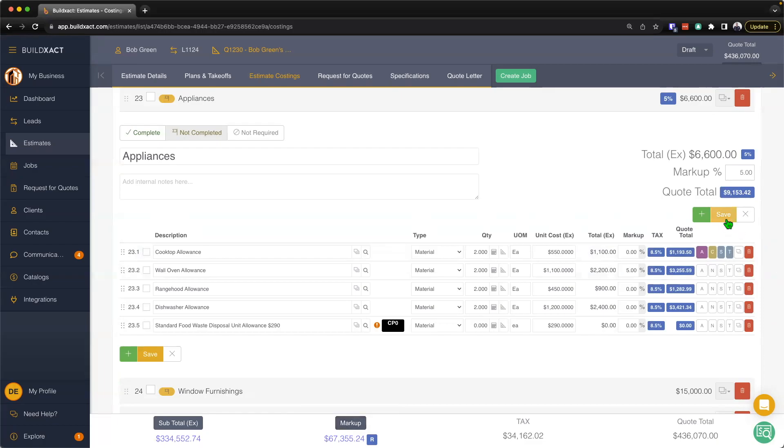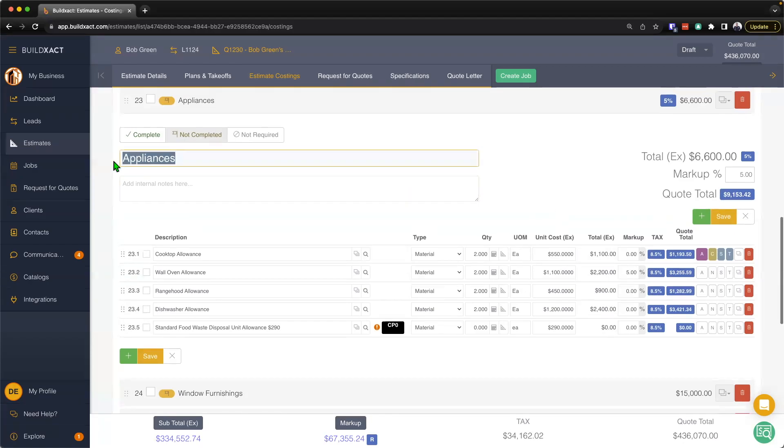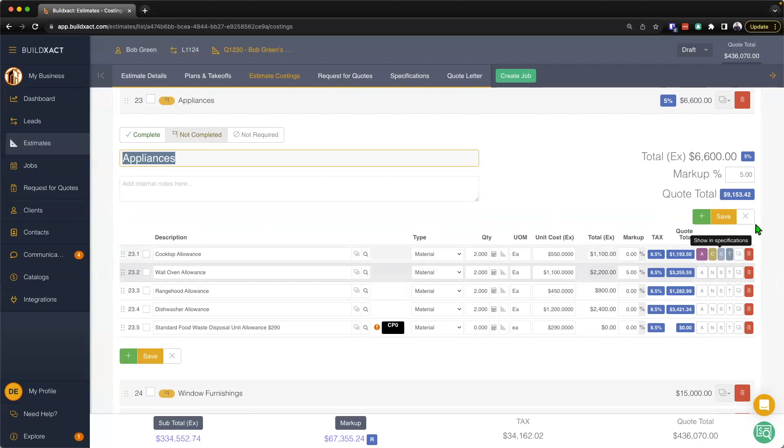Now the key here, and really what this unlocks, is as you work through your estimate costings, we know it's really common just to apply an overall markup percent. But as you work through, if you identify certain categories, groupings of items, or just items that you've put together for various reasons, and you see that there's an additional opportunity to add a little bit of markup...